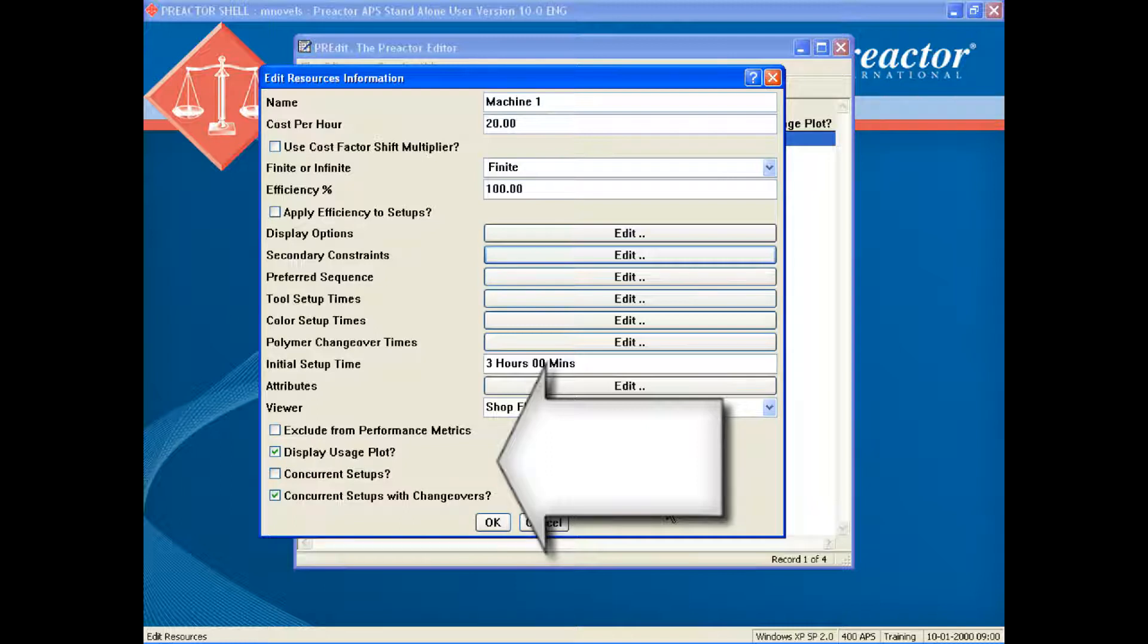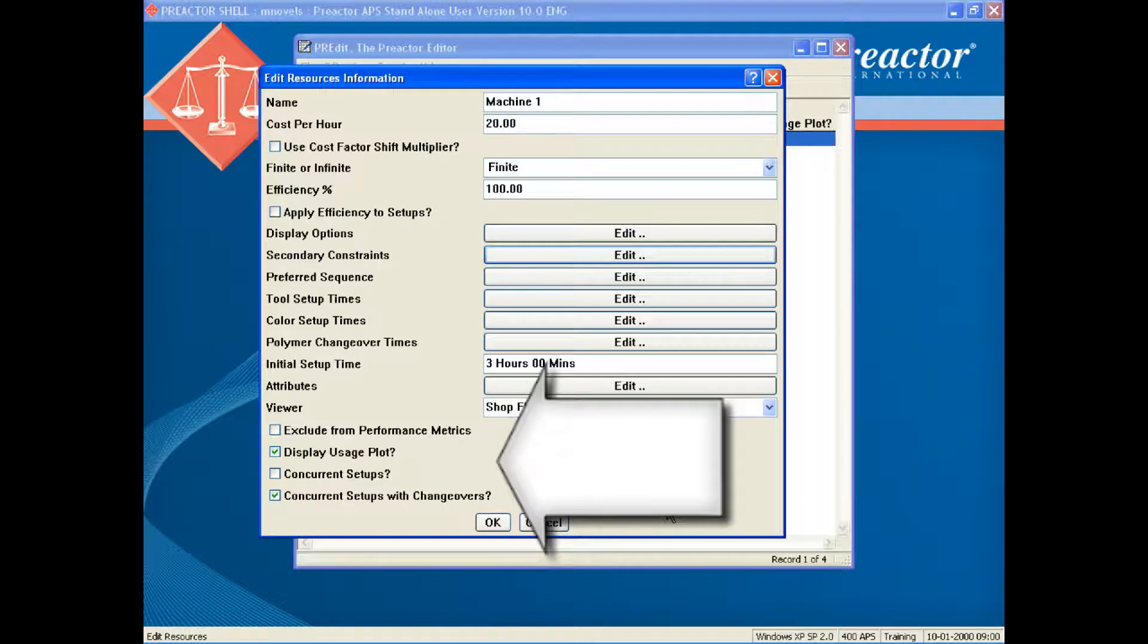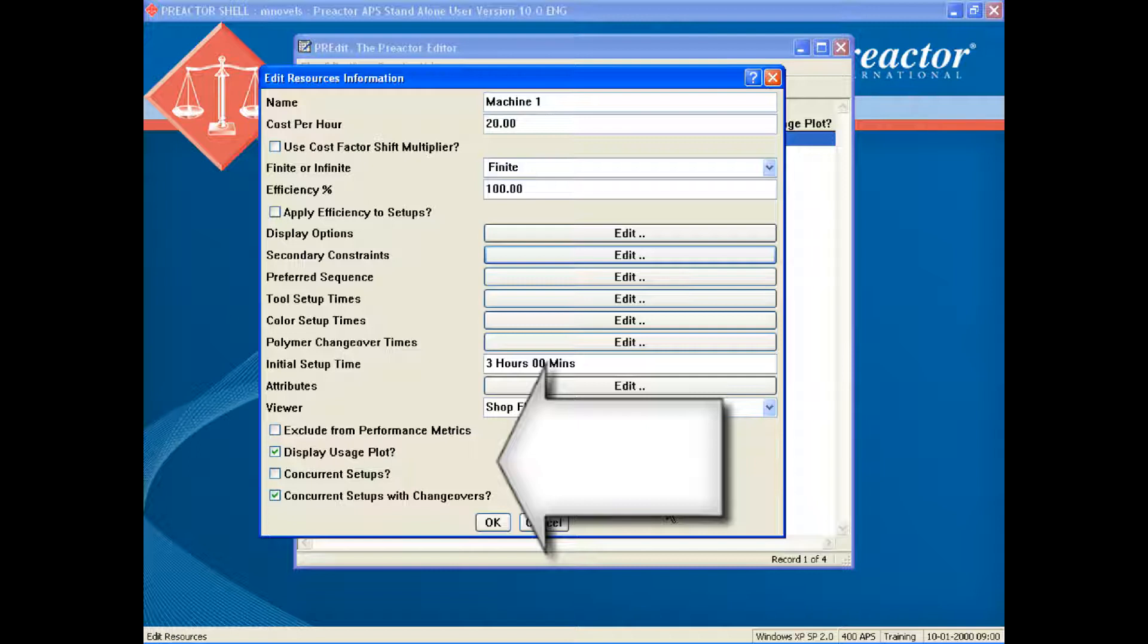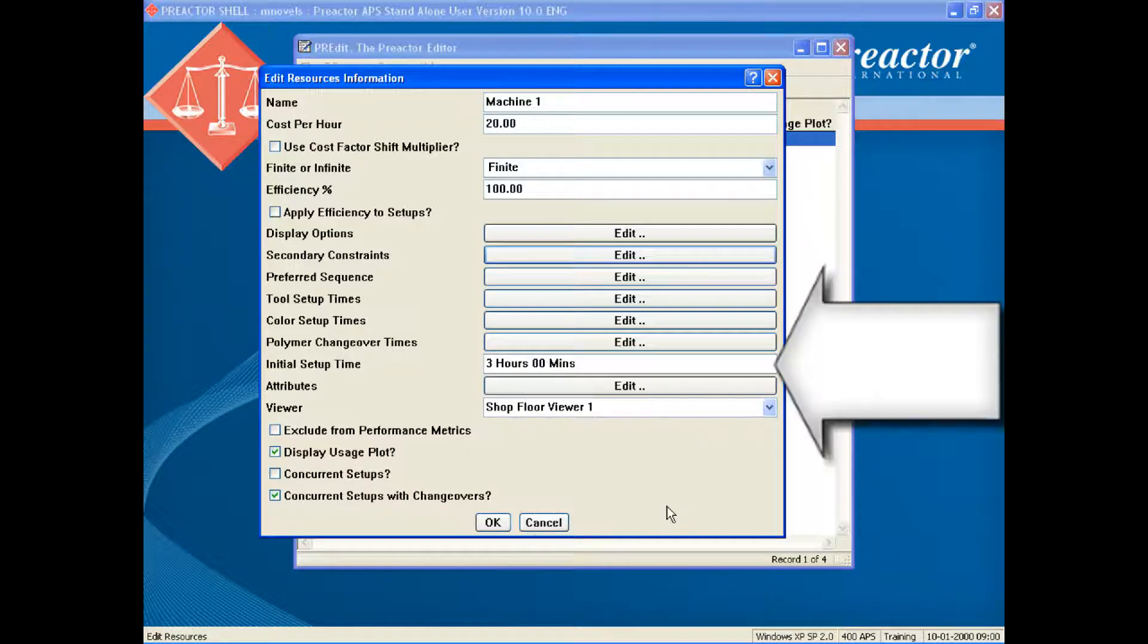Note also that there are a number of checkboxes which are used to set how Preactor should calculate the overall setup or changeover time. If the concurrent setups box was checked then the total setup time would be the longest value of tool or color setup time. In this case it is unchecked so these two will be added together. In this case the concurrent setups with changeovers box is checked. This means that the longest value of setup or changeover time is used. If unchecked then the polymer changeover time would be added to the setup time. There is also a field for initial setup time. This is used for the first order to be loaded on the machine.